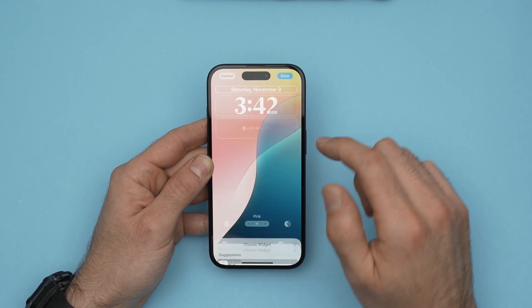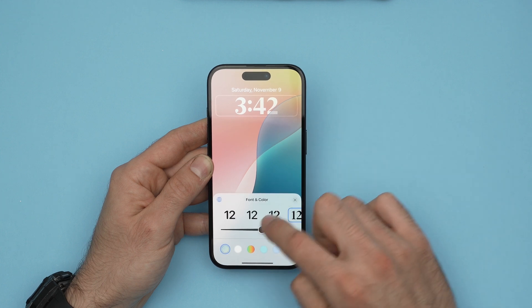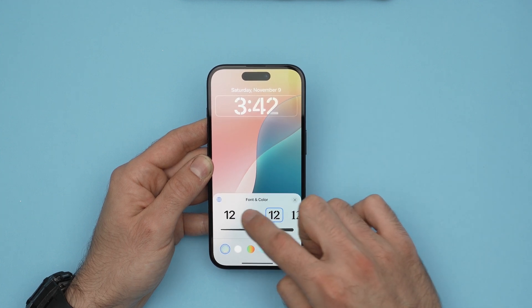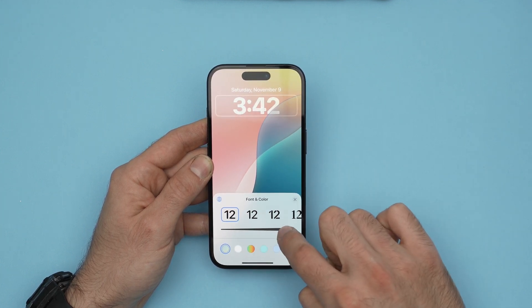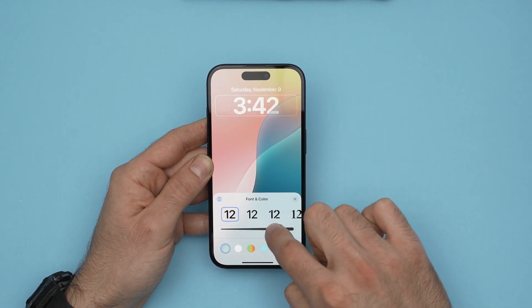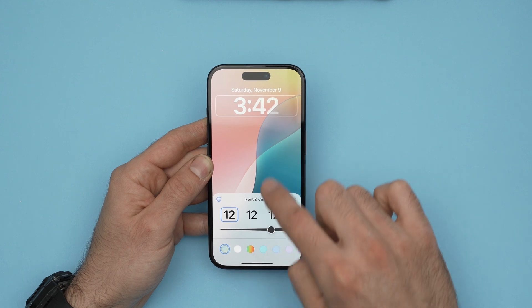You have some choices. For the time, if you click on it, you can change the font, the boldness of the time, and the color of the time.